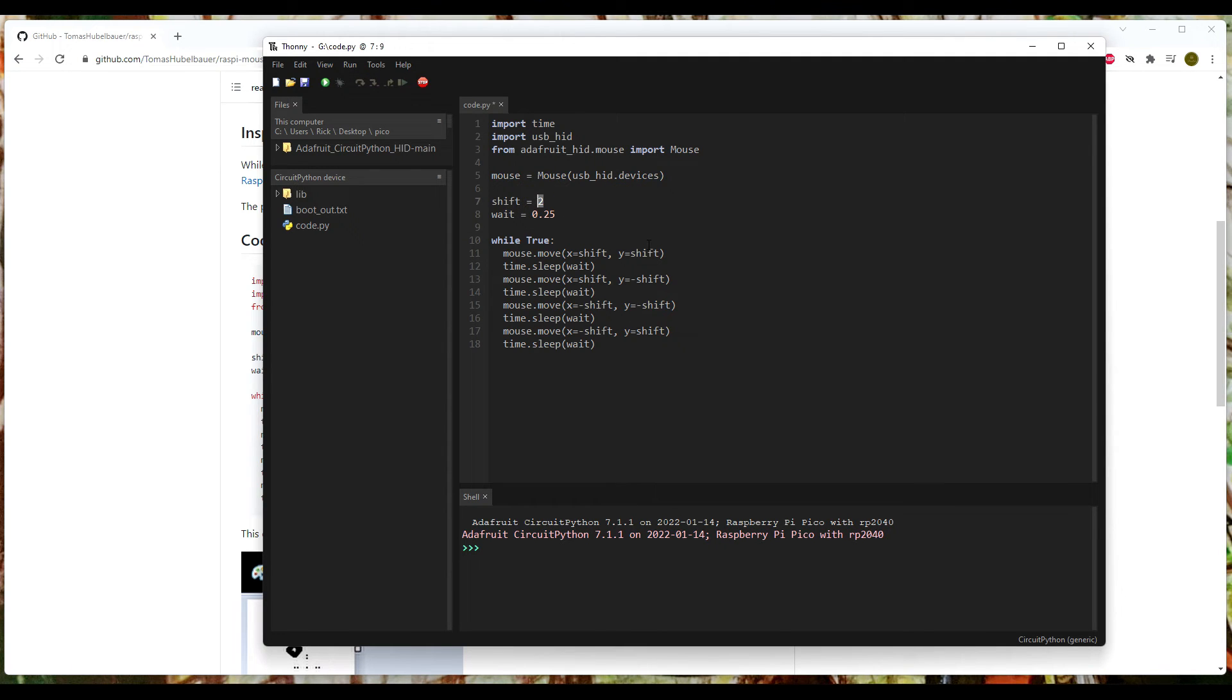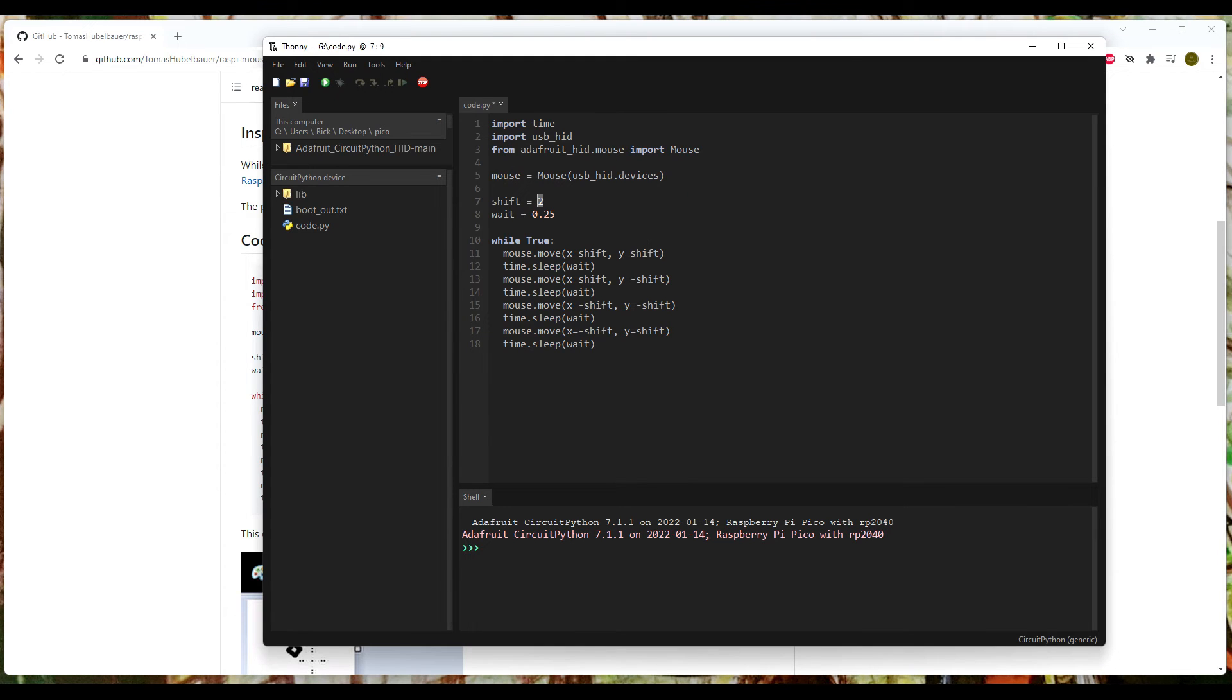We're going to shift to - I believe that's going to be pixels thereabouts. I didn't actually dig into what their unit is. My assumption is it's pixels. But just for the purpose of the video, I'm going to up this to five so that it's viewable. And we're going to wait a quarter of a second, 0.25 seconds.